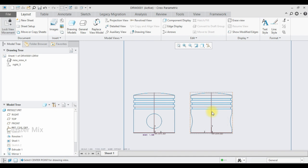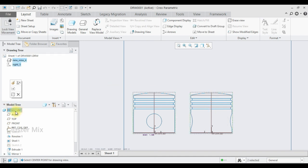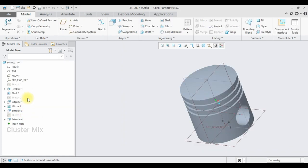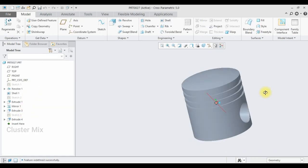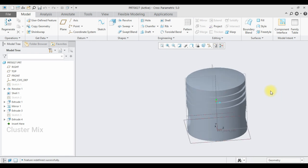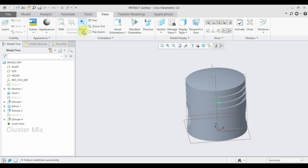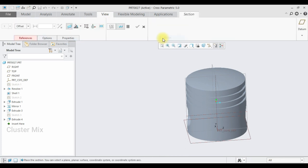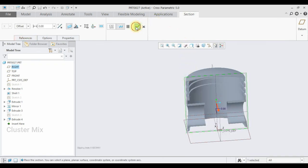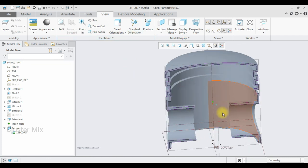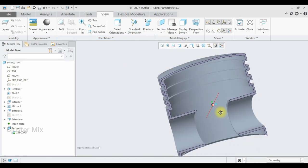Now I am going to create the section view. I am going to select my part and right-click on it, then click Open. Here I am going to create the section view — go to the View tab and select Section. In the section options, I am going to select Planar and select the right plane, then give a check mark. Now my sectional view is created successfully.